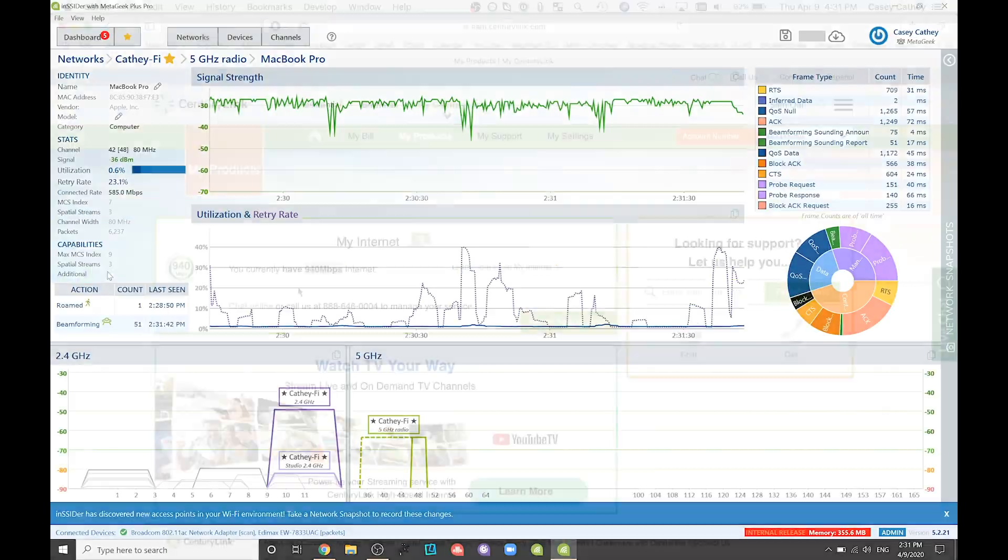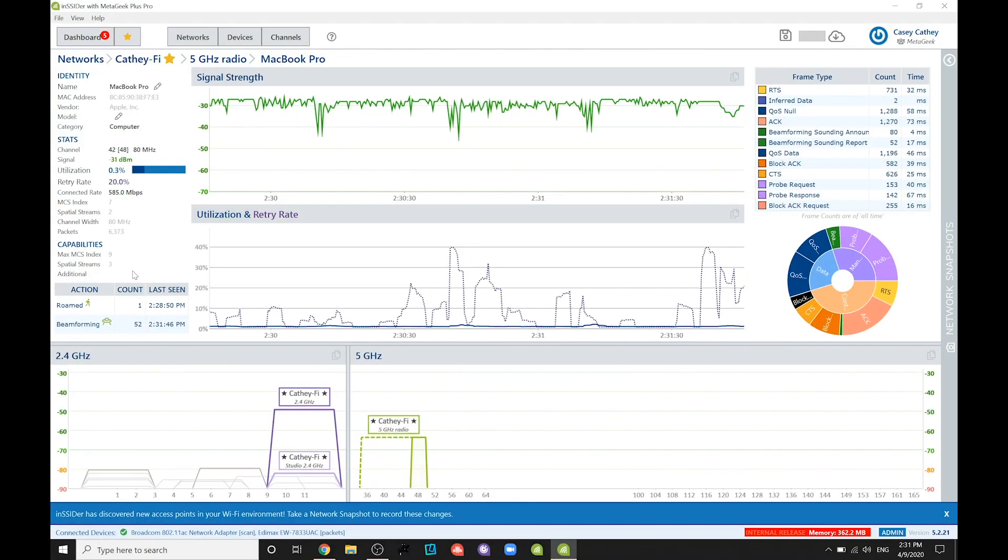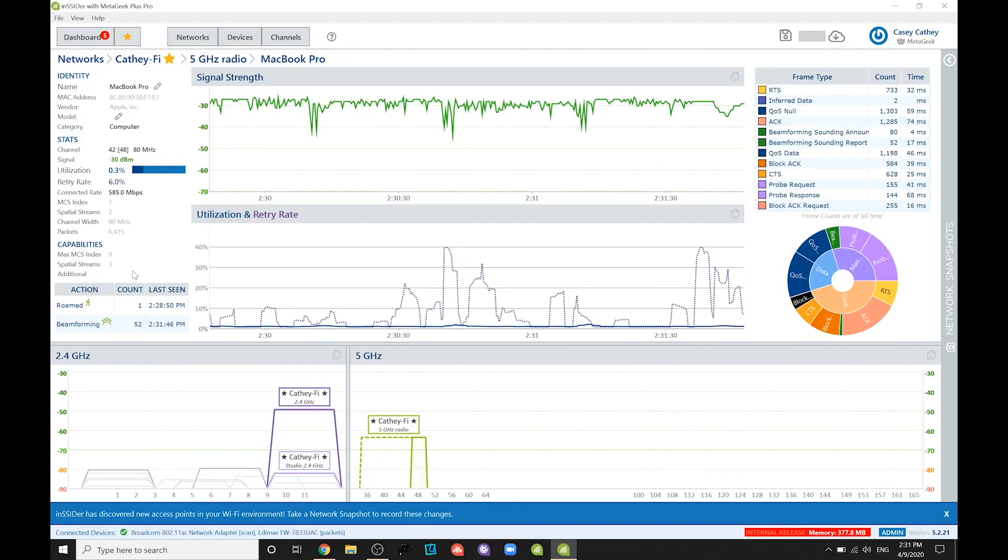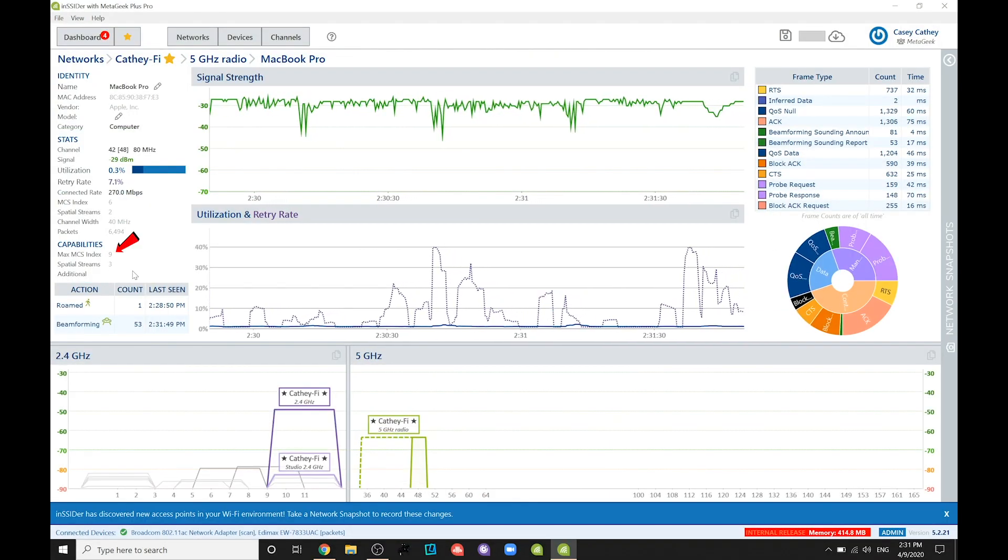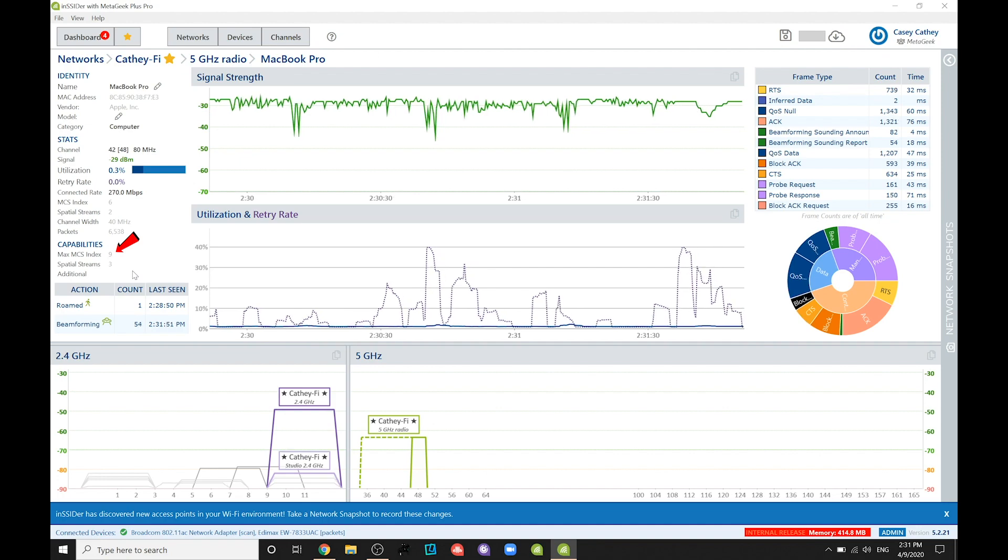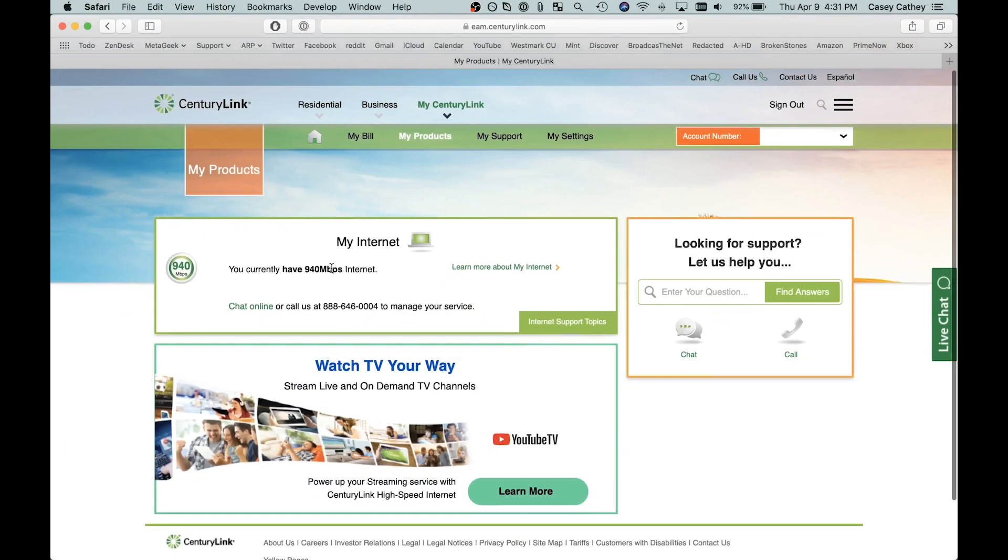Therefore, when troubleshooting Wi-Fi, it's important to know not only what your Wi-Fi devices are capable of, but also the ISP backend speed that you're working with. Chances are, one is going to be bottlenecked by the other.